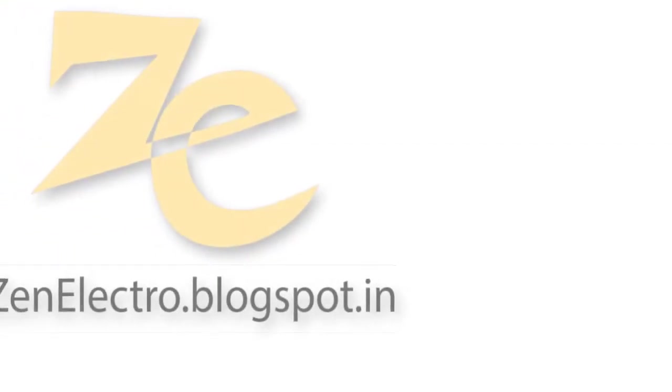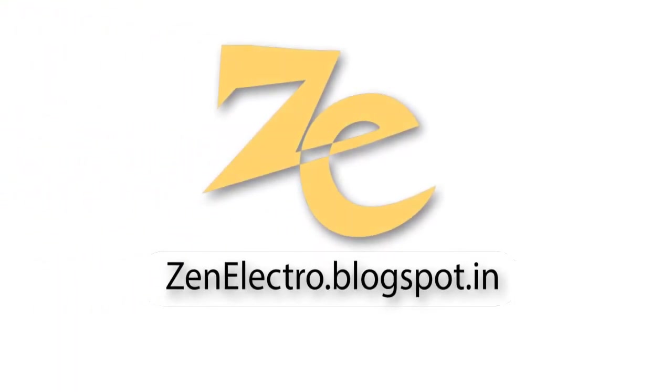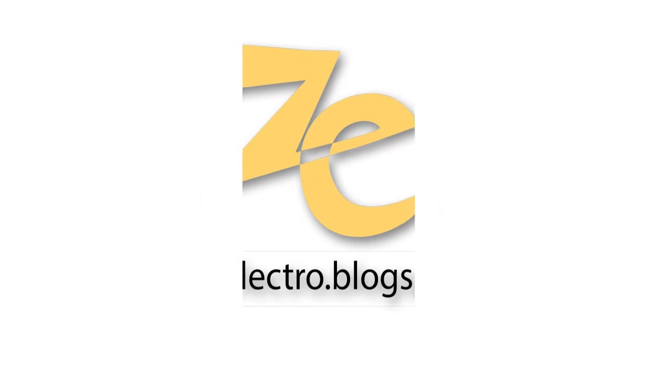For more tutorials visit zenelectro.blogspot.in. Please like and share this video and don't forget to subscribe to this channel.